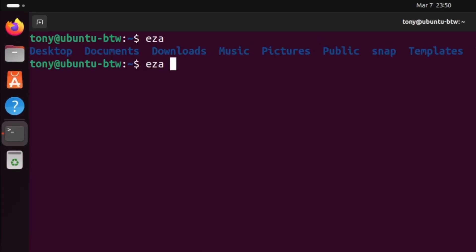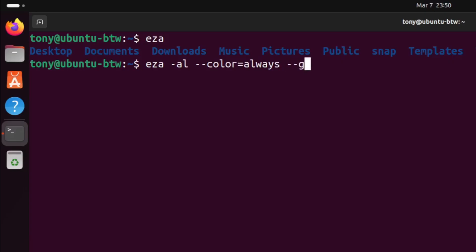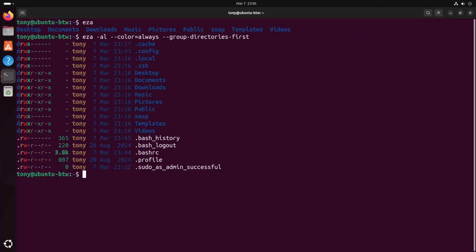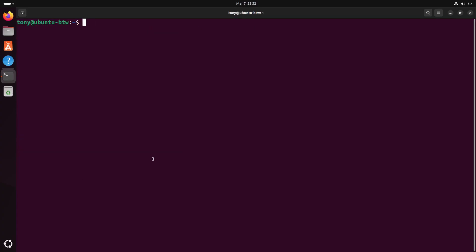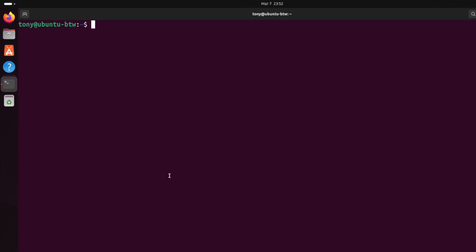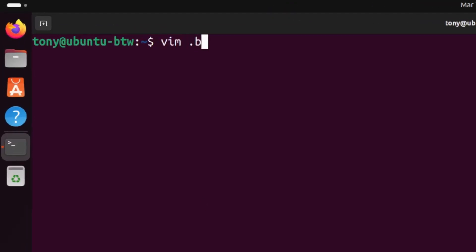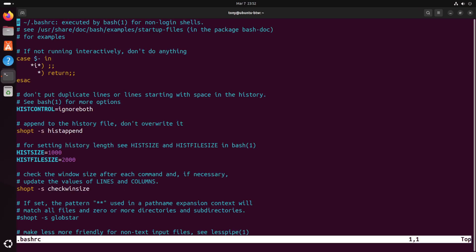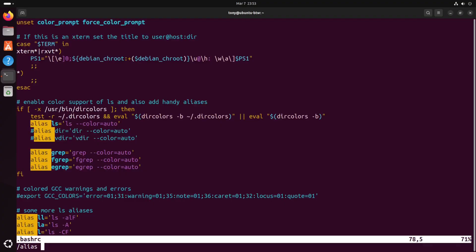So let's go ahead and try that. I'm gonna type eza. I'm gonna pass in the -al parameter to it. And I'm also gonna pass in --color=always. That's two dashes for color. And we're gonna pass in --group-directories-first. And that looks a heck of a lot better than ls. We can tell bash to run that eza command whenever we type ls by using a bash alias. Let's set that up by typing vim .bashrc. And we're gonna navigate to this specific alias by typing /alias ls. And we'll hit enter.